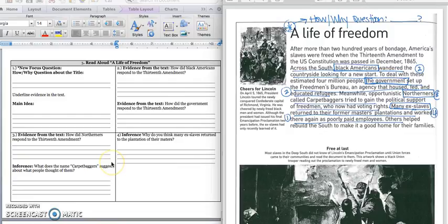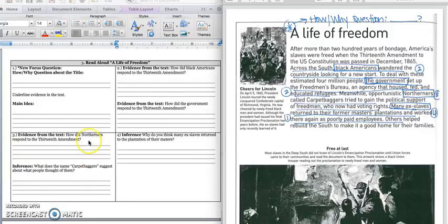It says: How did Northerners respond to the 13th Amendment? Let me go back in my text. I found where it says 'Northerners' — box in Northerners. Meanwhile, opportunistic Northerners, called carpetbaggers, tried to gain the political support of freedmen, who now have voting rights. In box 3A, I would write: Northerners responded to the 13th Amendment by moving to the South to try to gain political support from African Americans who could vote after the Civil War. Press pause to write down your answer and play when you're ready for 3B.